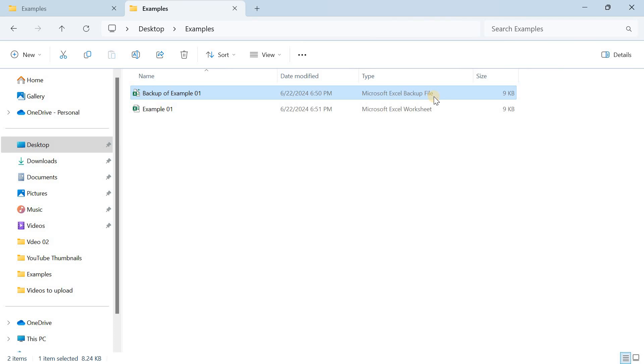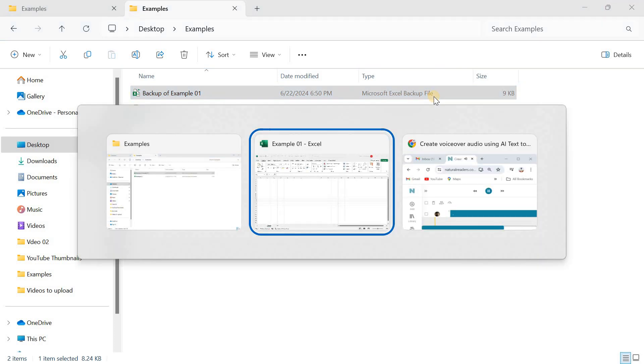And that's it — you've successfully set up Excel to create backup files automatically. Regularly backing up your work can save you from potential data loss and give you peace of mind knowing your information is safe.